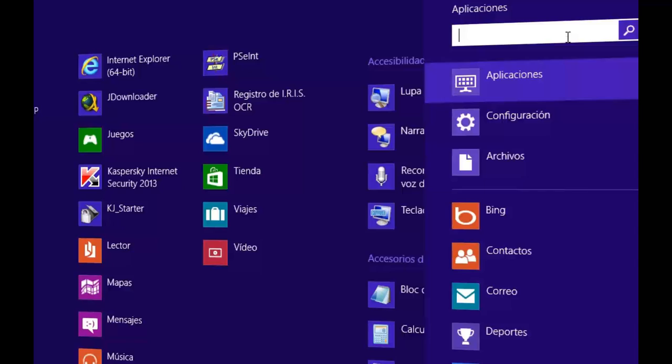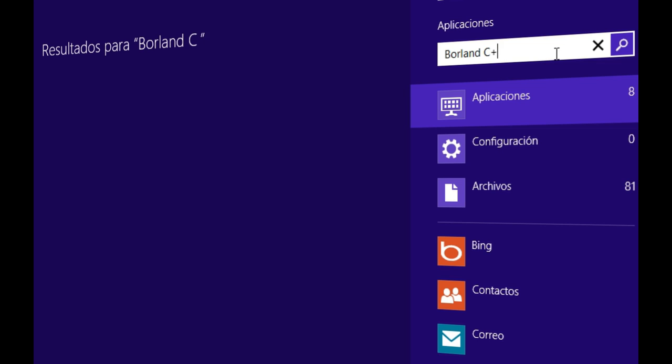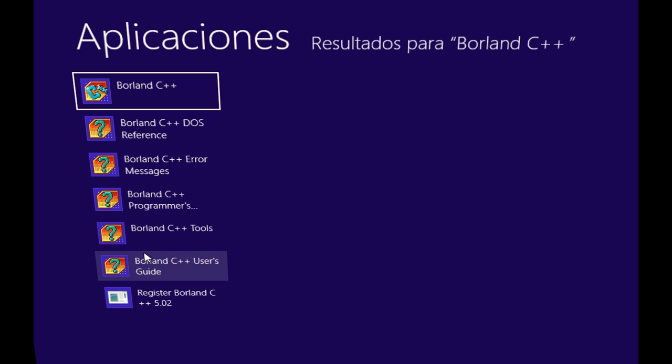Then go here and write Borland C++ to find the program Borland C++. When you find it, click on it and open the program.